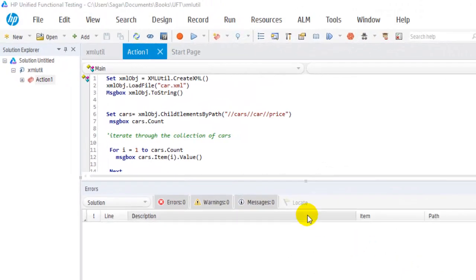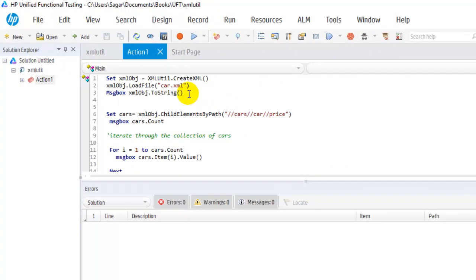Hello, welcome to this UFT video. In this video you will learn different components, windows, and dialogues in the UFT user interface.